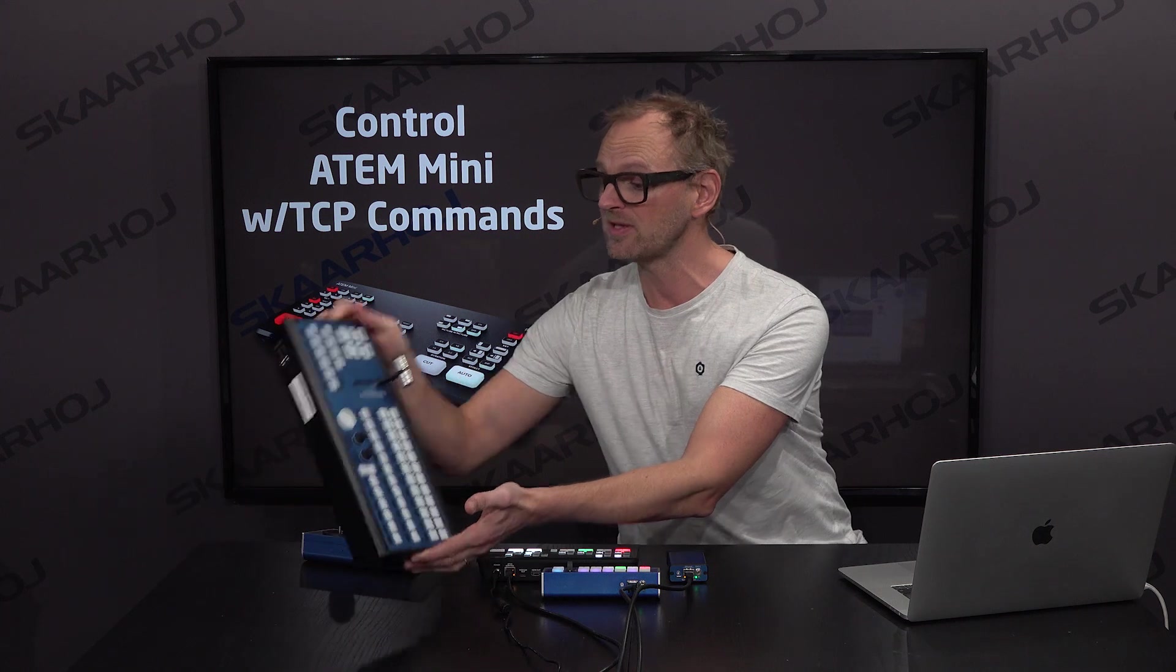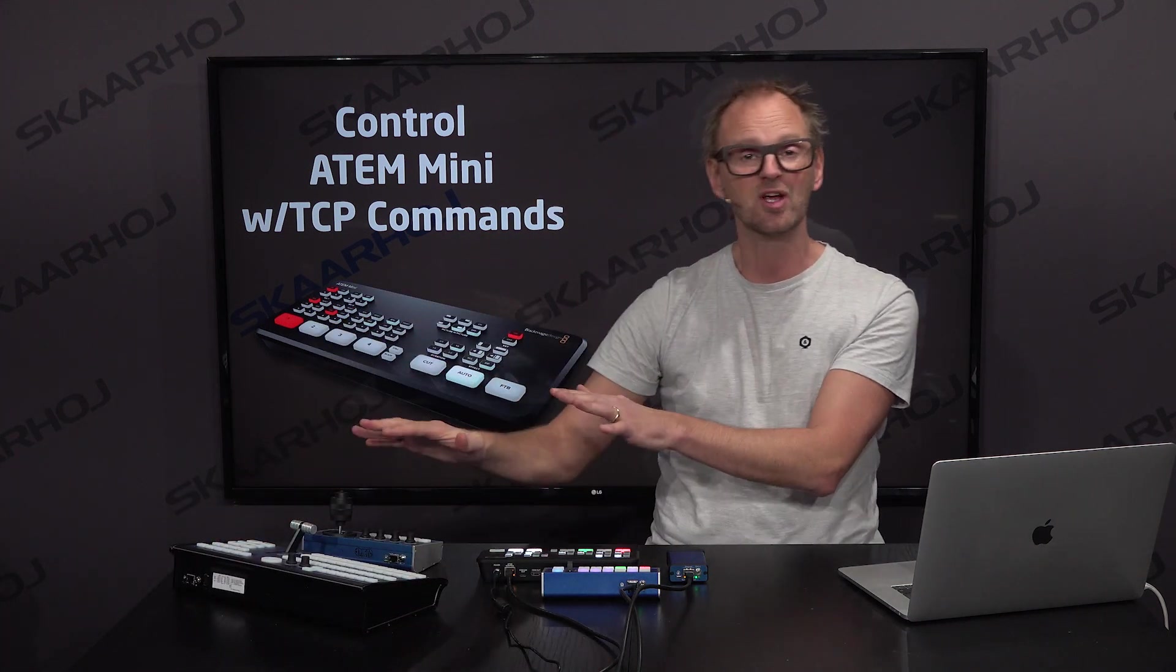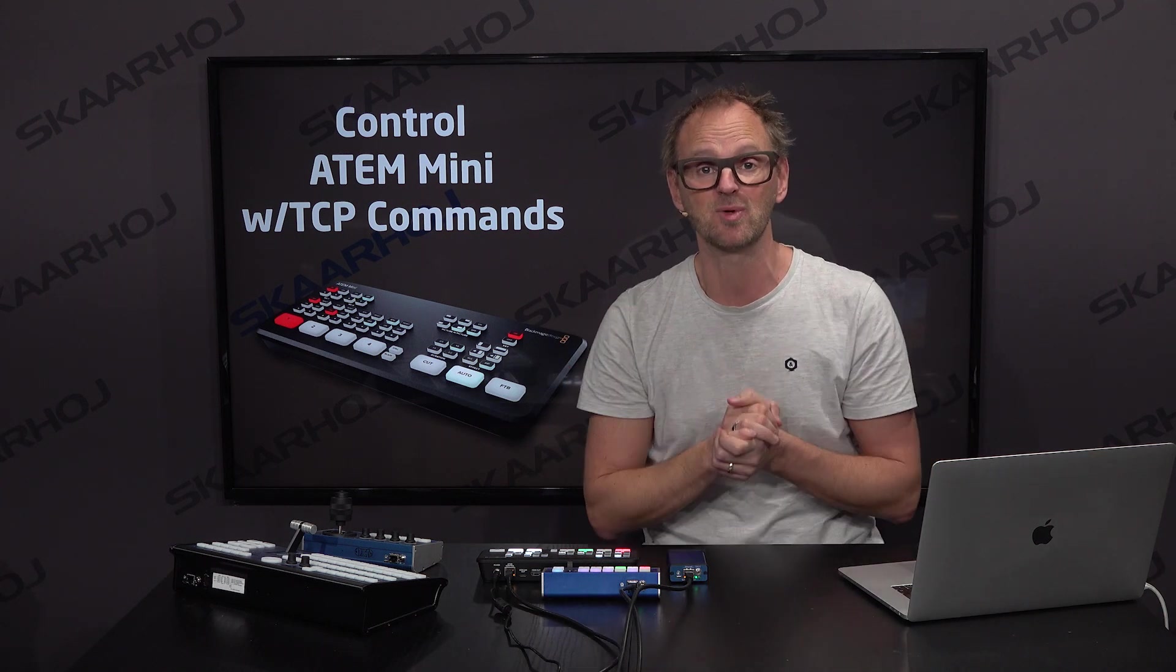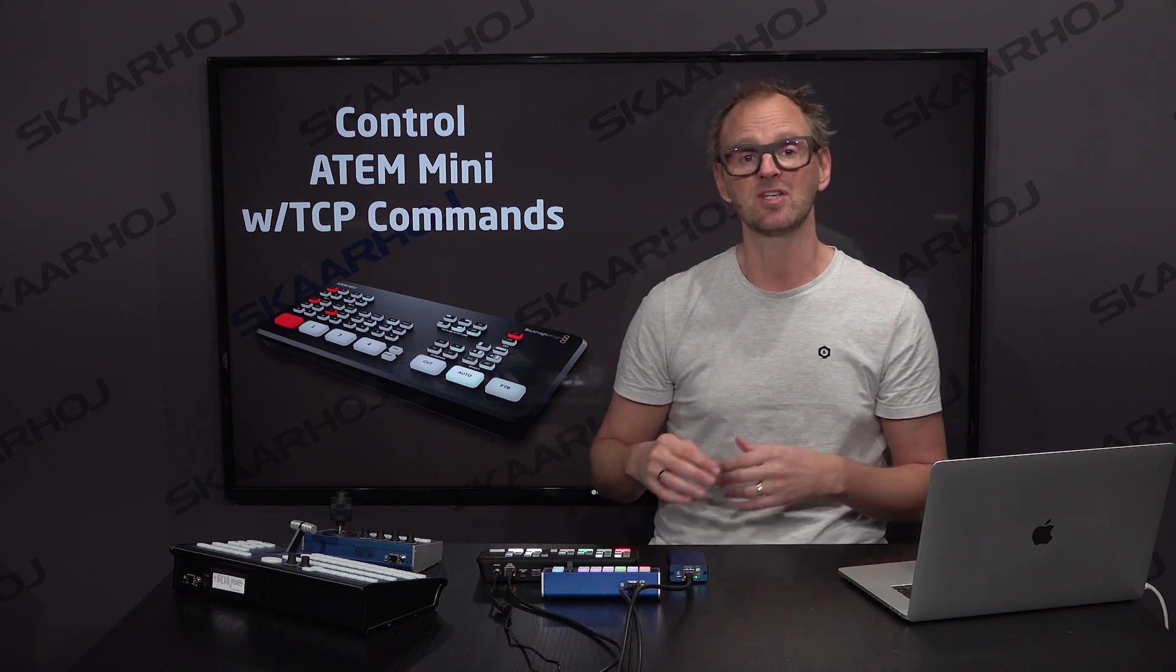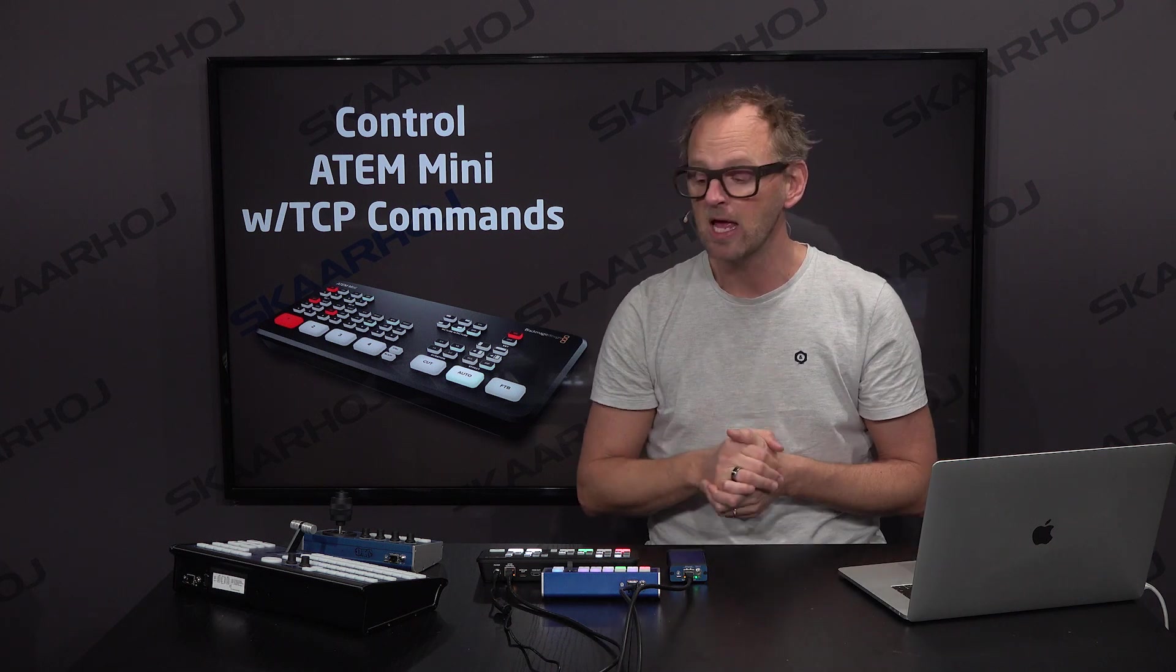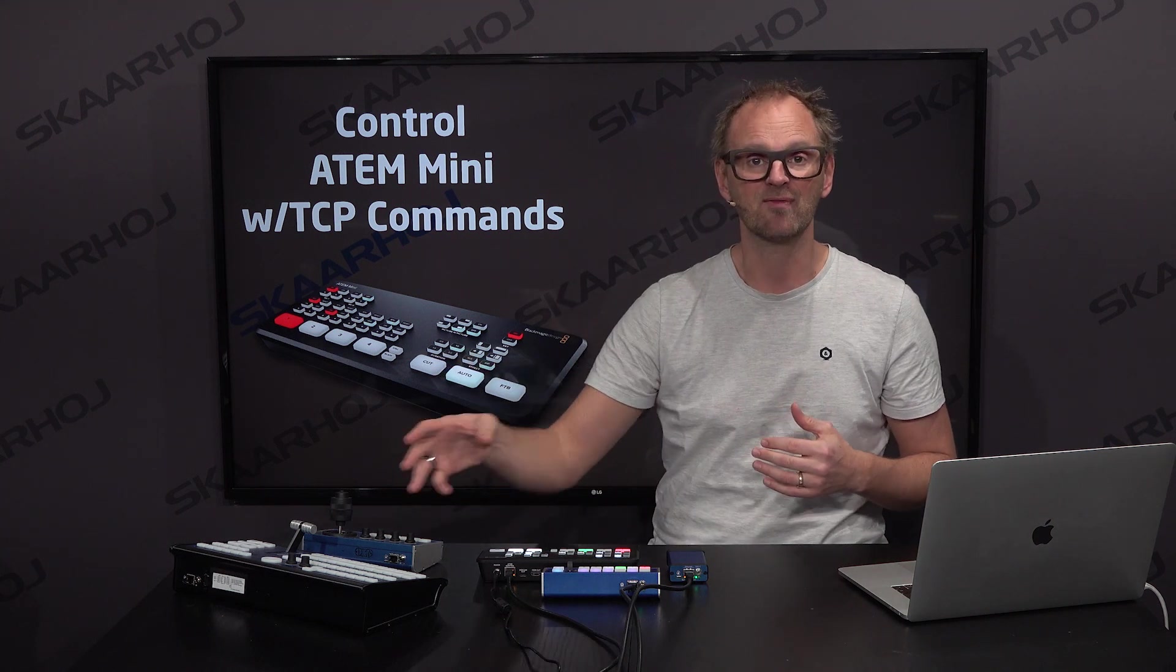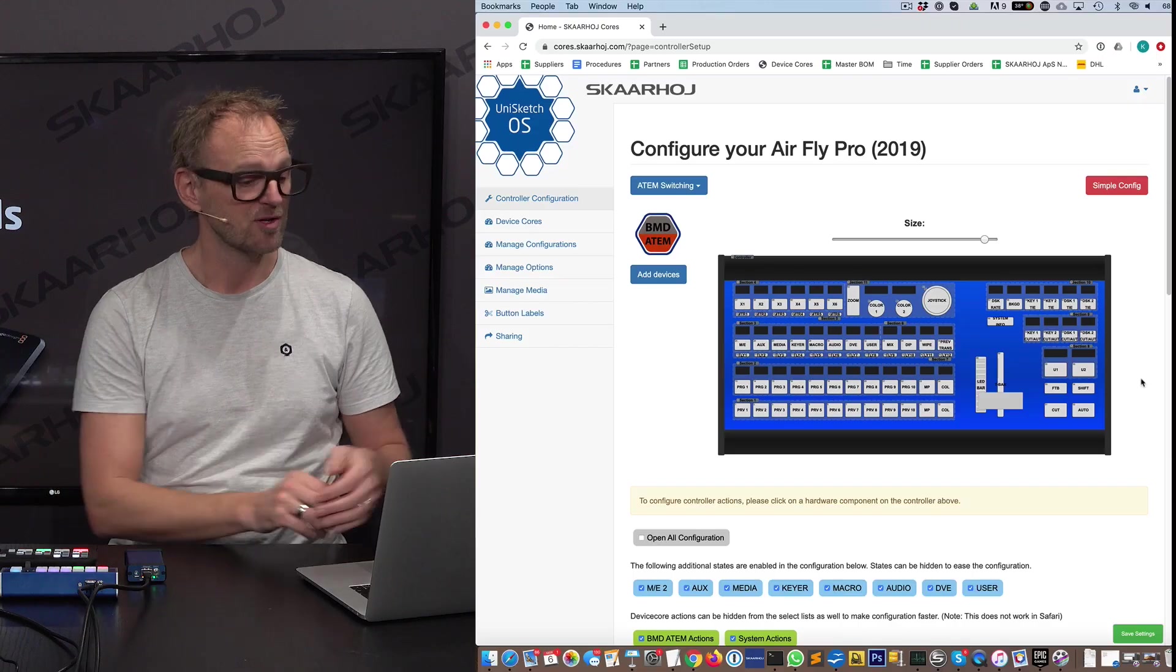Another example would be the AirFly Pro. Consider this would be a switcher panel for your 2ME switcher. It could be a Blackmagic ATEM 2ME, and you have a front of house switcher like the ATEM Mini, which is designed to have an operator selecting sources for iMag projection. In a case where you don't have an operator for that, you could integrate that on the AirFly Pro, and I'll give you an example of how that works in the Skyway universe.